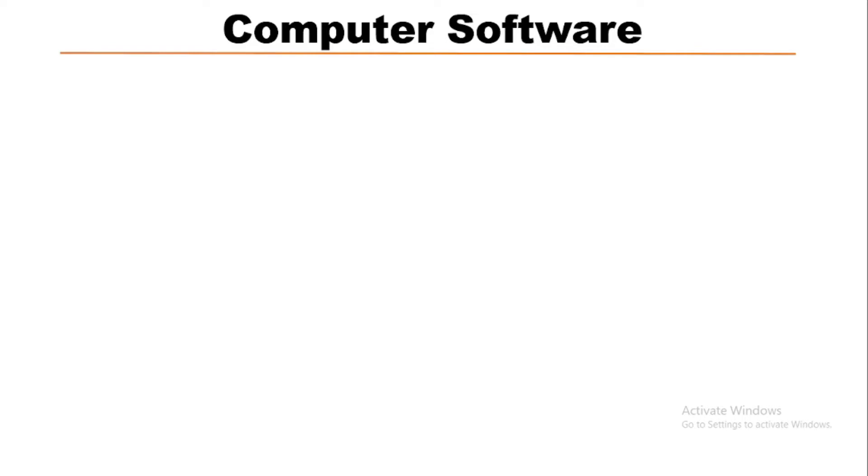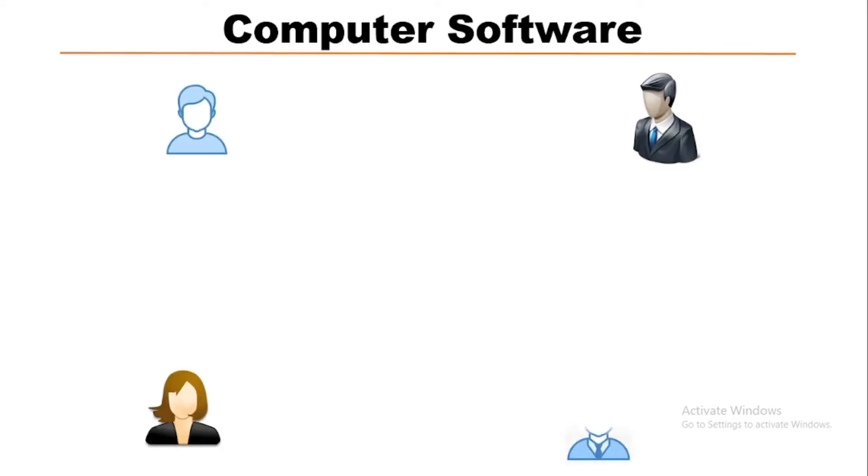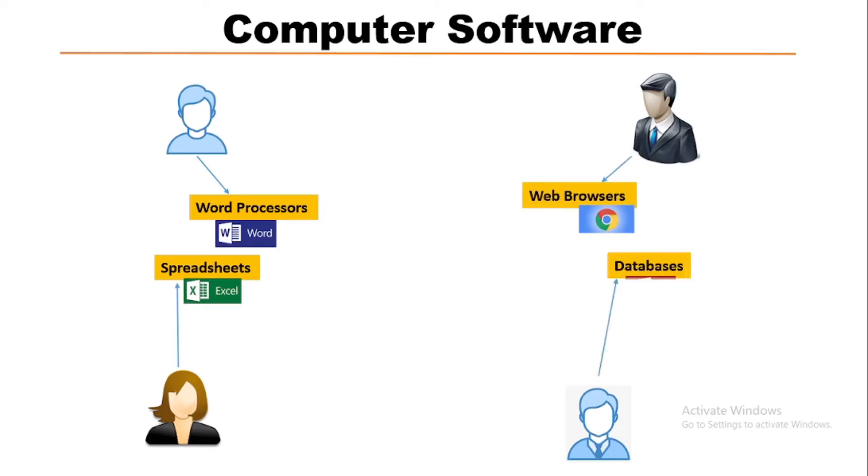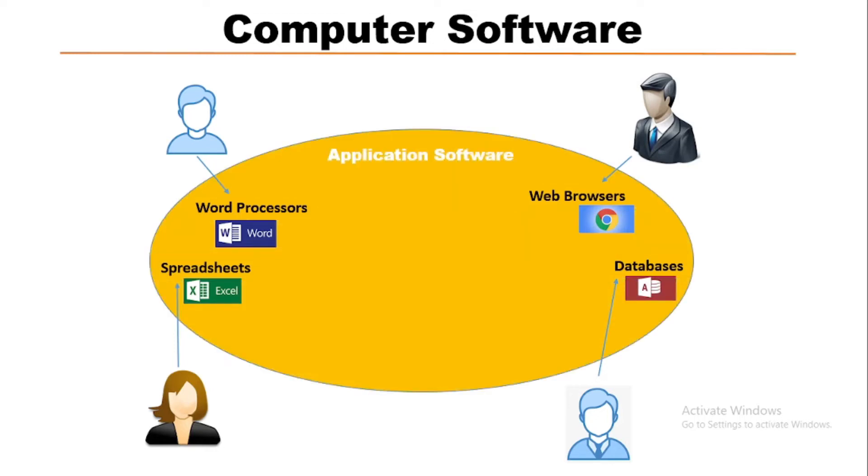Now we will know the actual position of different types of software. In this computer system, normally different users use different application software depending on different tasks like word processing that is MS Word, spreadsheet like MS Excel, browser like Google Chrome, database like MS Access, etc. So these are all application software.